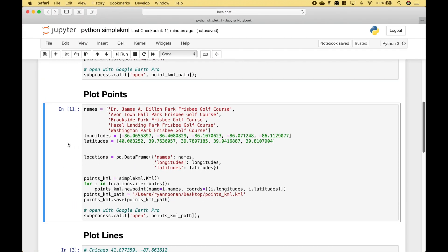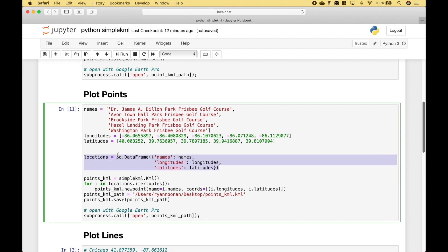For the next example we're going to plot several points. We've gone ahead and created three lists with information for each of the points, which will mark a location of a Frisbee golf course near the Indianapolis area. In the first list we have the names, then we have the longitudes, and then here we have the latitudes. Using those lists we have created a data frame.